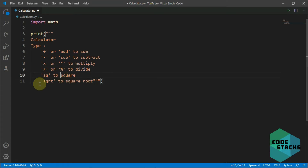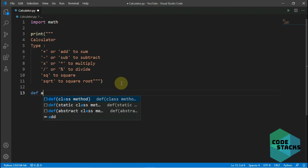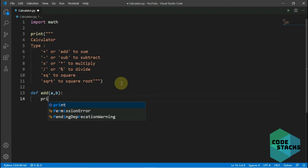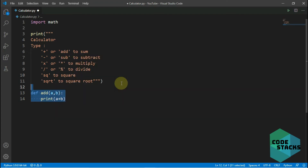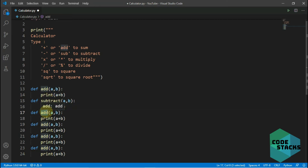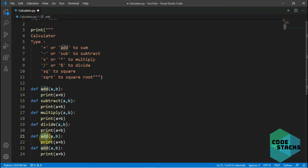After that we just need to create some functions which we'll call whenever we need. I'll define my add function, pass two parameters a and b, and just print the sum a plus b. Then I'll quickly copy this function six times and change the names: subtract, multiply, divide, square, square root.